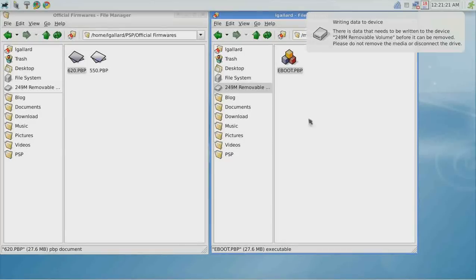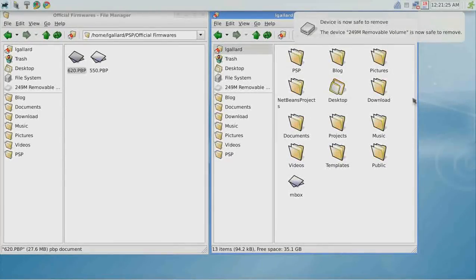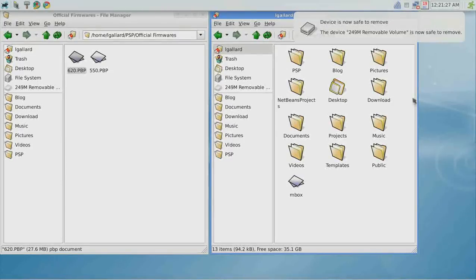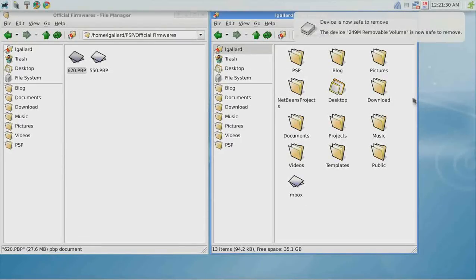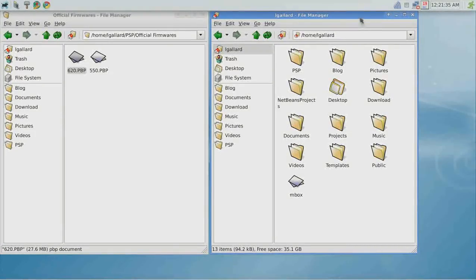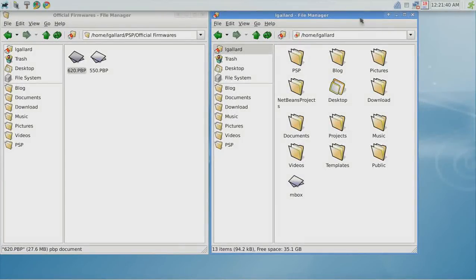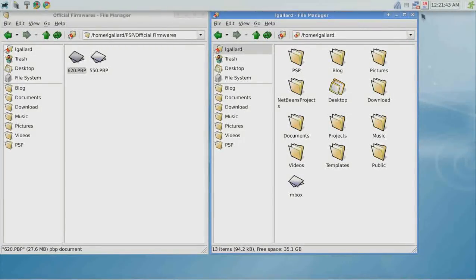Now you are ready to unplug the PSP. Go to the XMB menu on the PSP to proceed with the update.